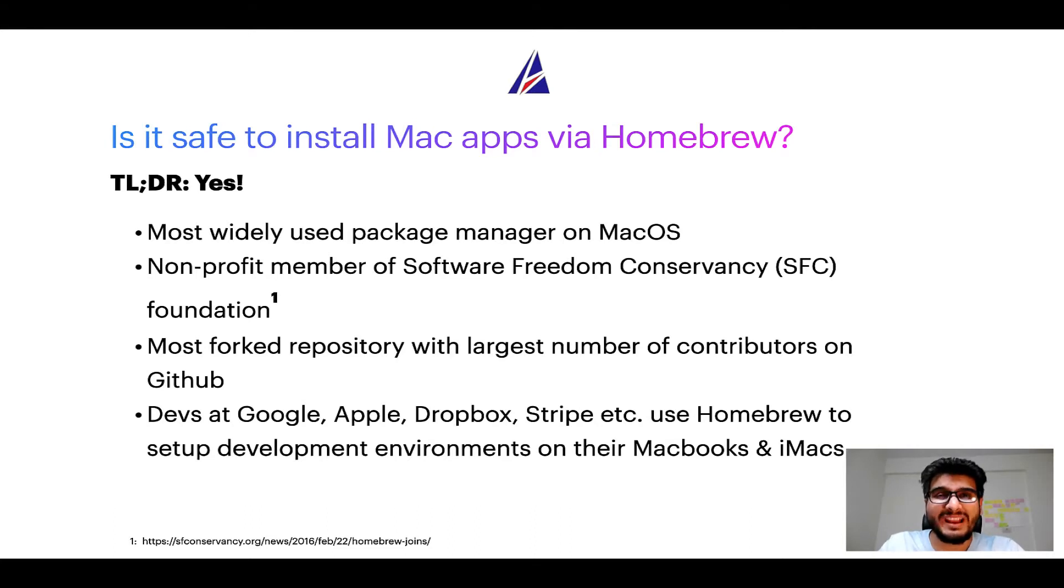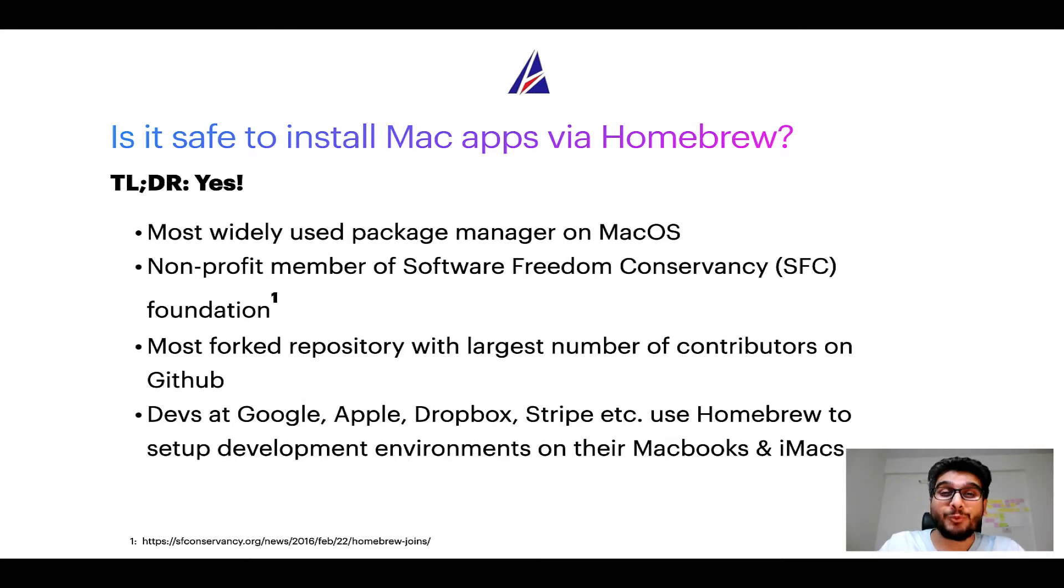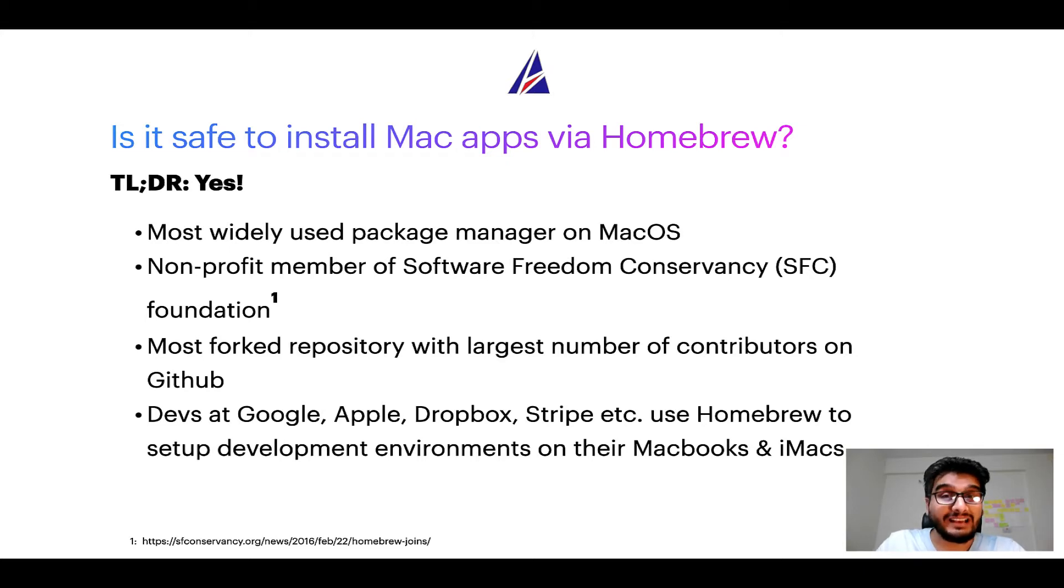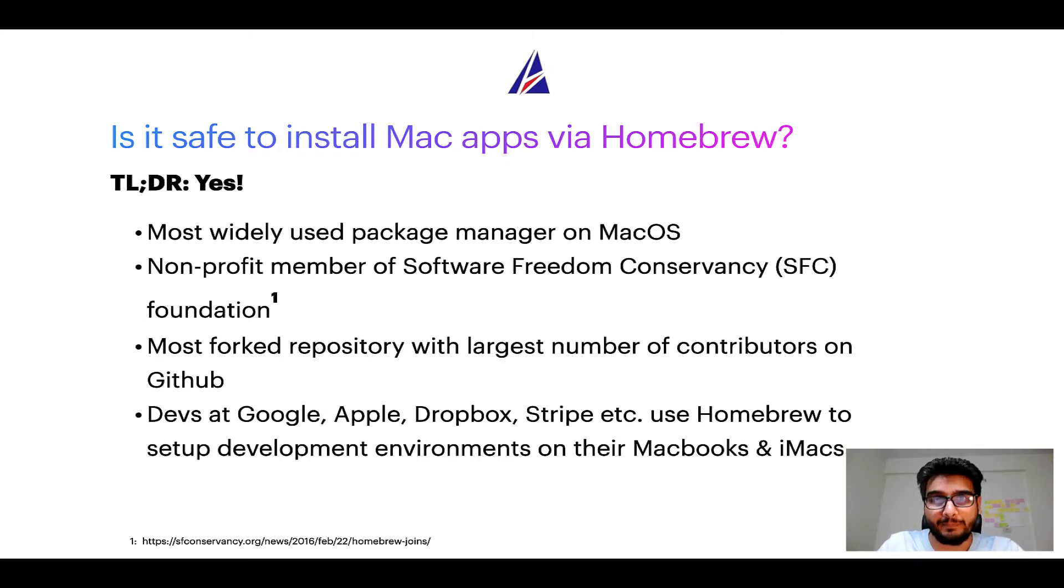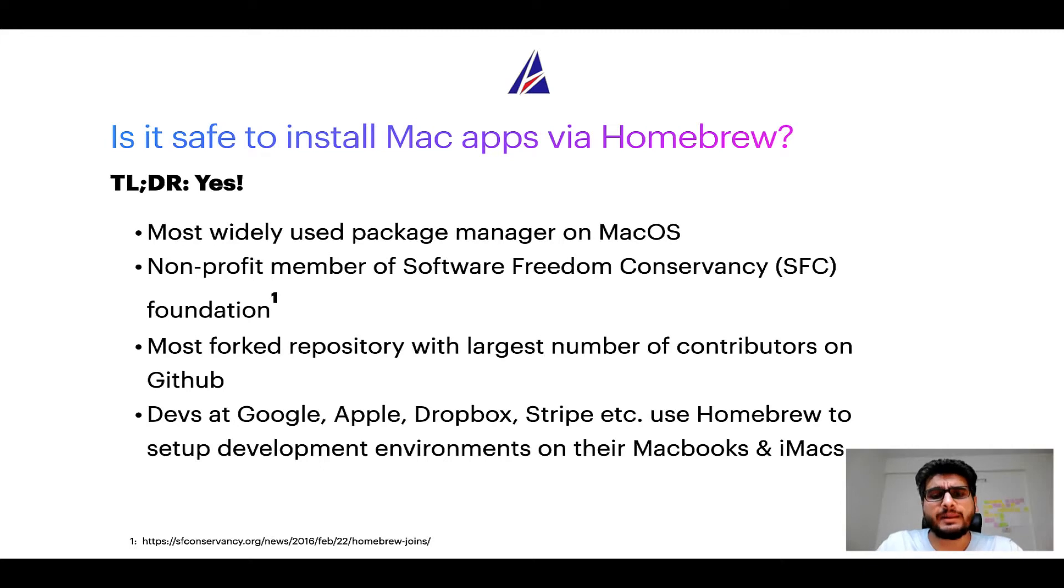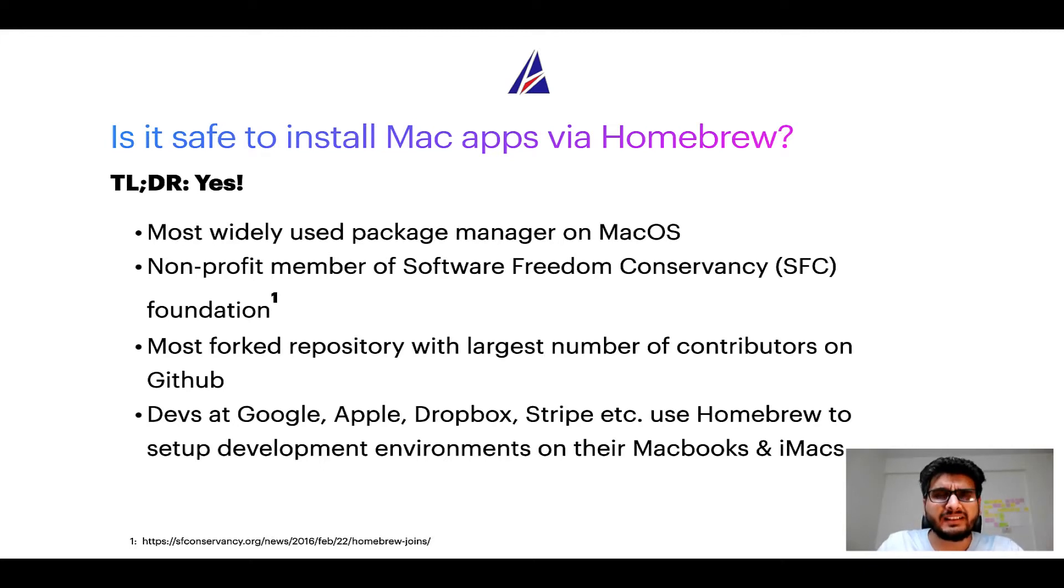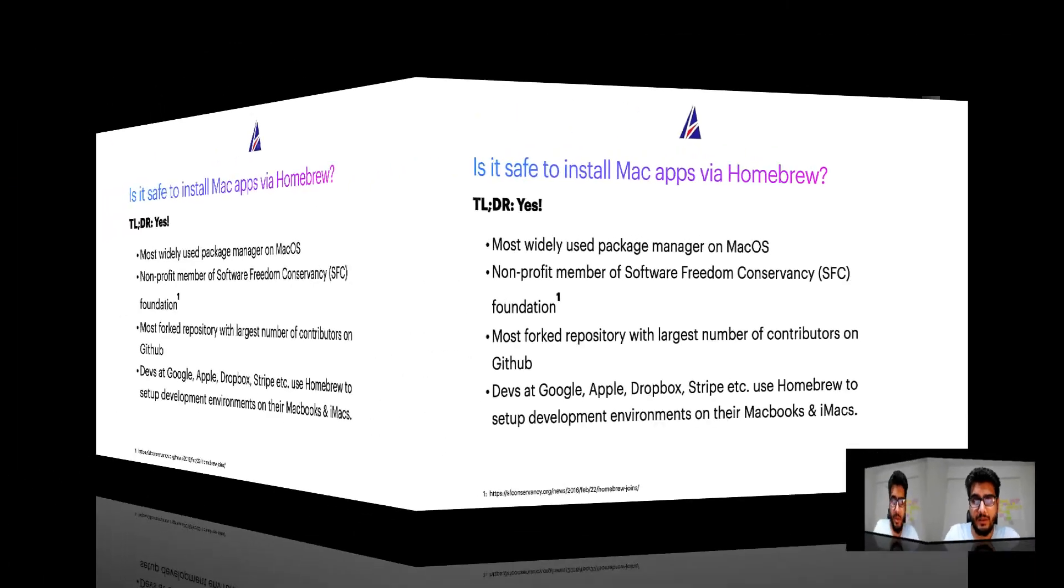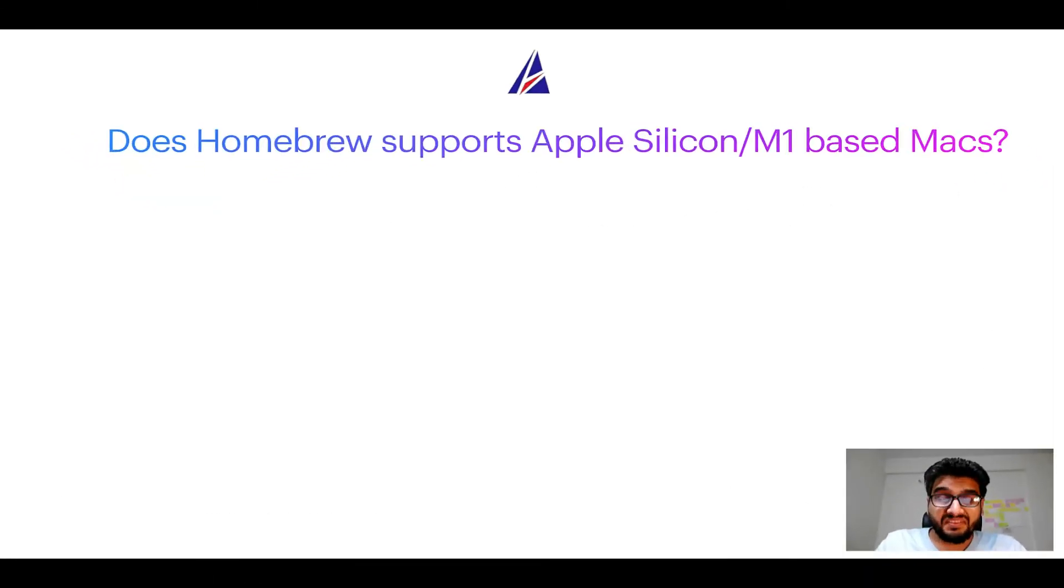Also, you might be surprised to know that Homebrew is the most forked project on GitHub and it has the largest number of contributors on its GitHub repository. Many devs at organizations like Google, Apple, Dropbox, Stripe, etc. use Homebrew to set up different development environments on their MacBooks and iMacs.